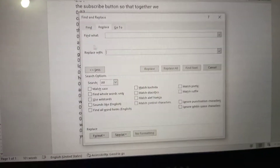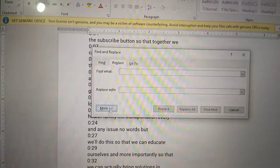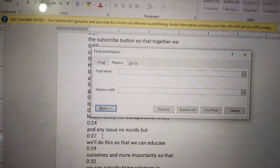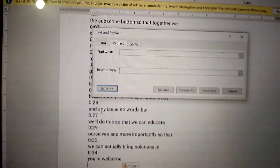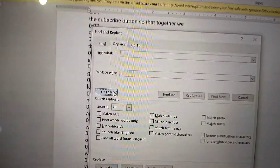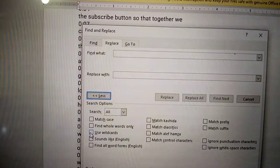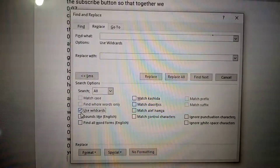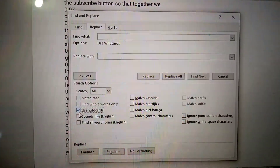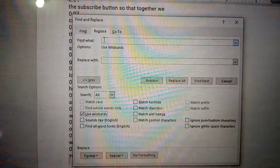The dialog box opens. Press 'More' at the bottom, and on that expanded view, find the checkbox in front of 'Use Wildcards.' Tick the box for 'Use Wildcards.' You can see 'Use Wildcards' — tick that box. Then go to the 'Find What' field.